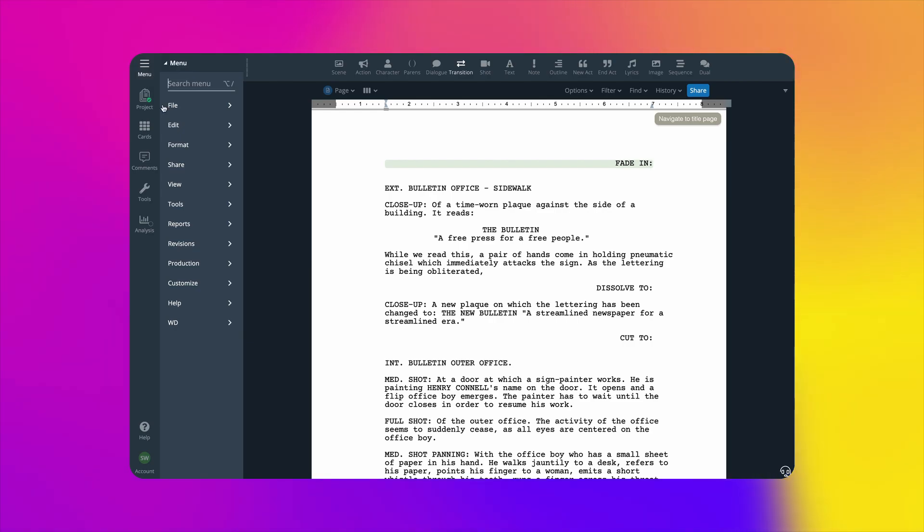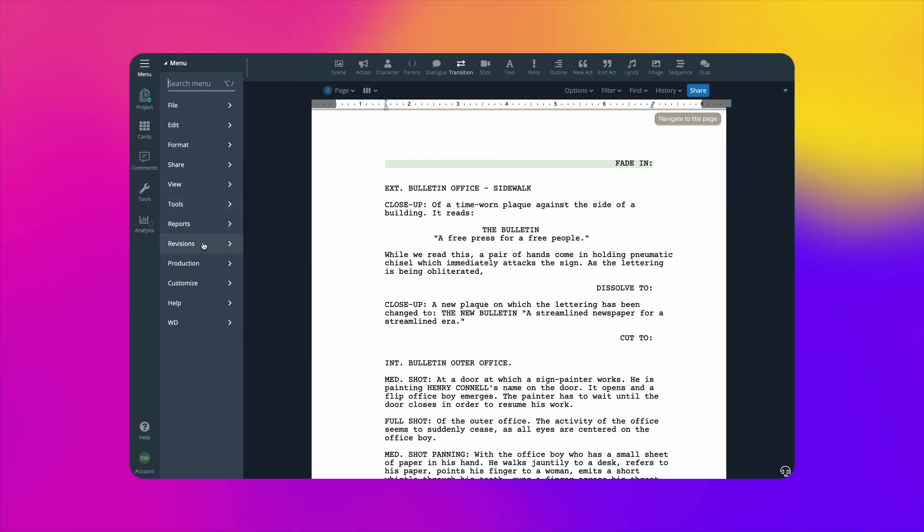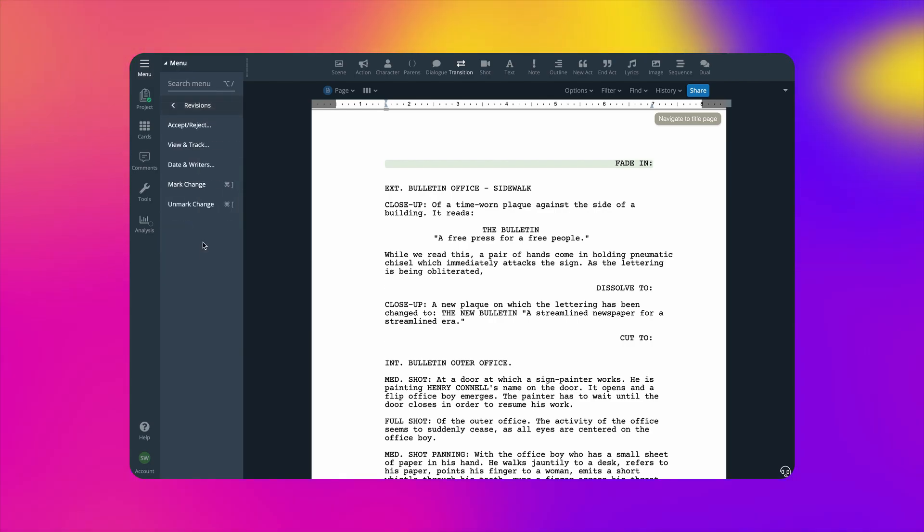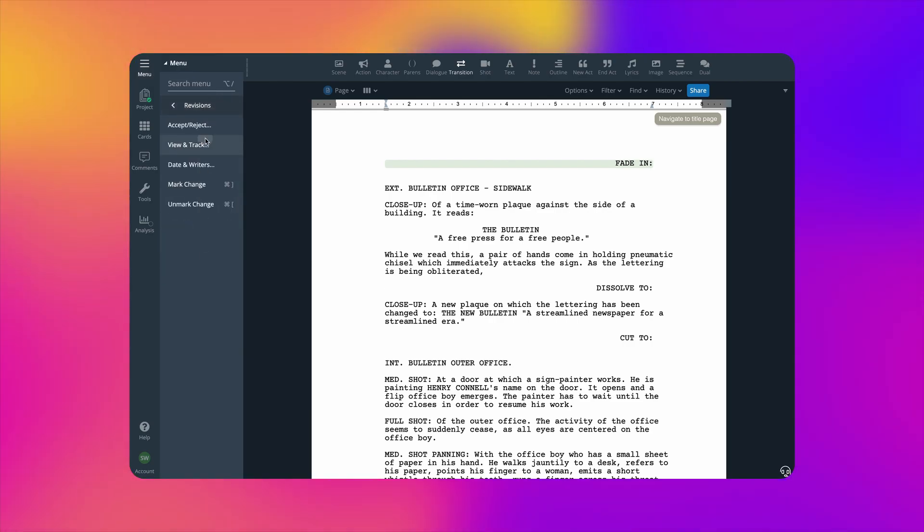Writer Duet lets you easily identify changes you and others make to a script using revision tracking. From the menu, go to Revisions, View, and Track.